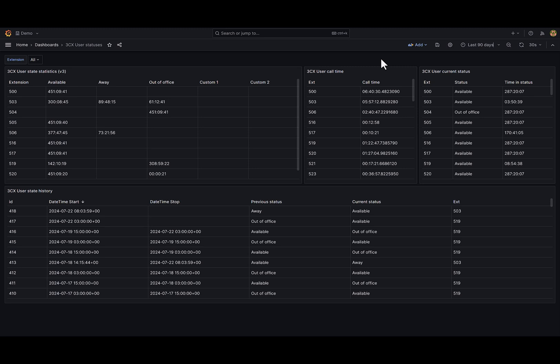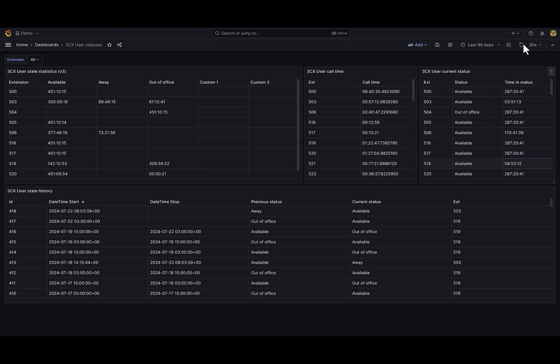On the top right I have a table with current user statuses and its timers. So if I update the dashboard, as you can see, the time in status is also updated.